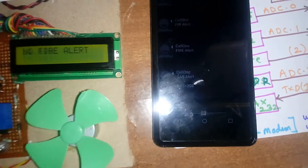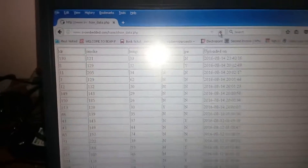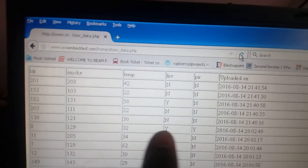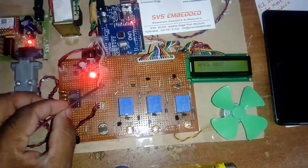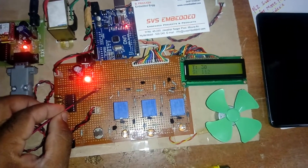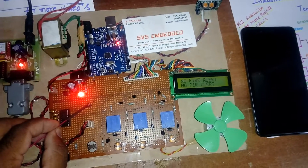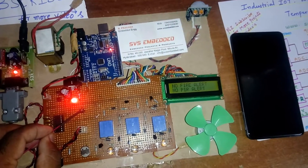Gas alert — we can observe the data on the screen showing the smoke status reading at 208. Here also we can observe the data on the web page. Now I am going to demonstrate the temperature alert: 60 degrees and above triggers the temperature alert.